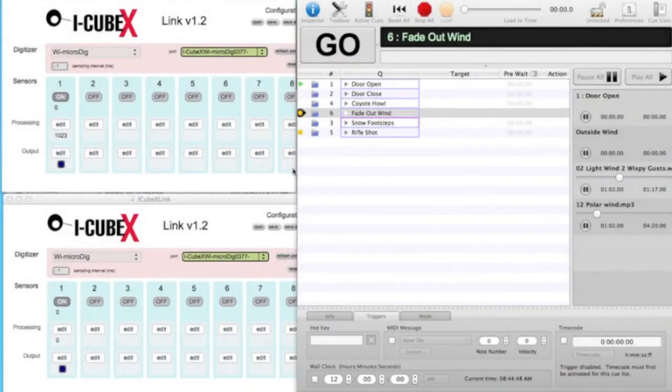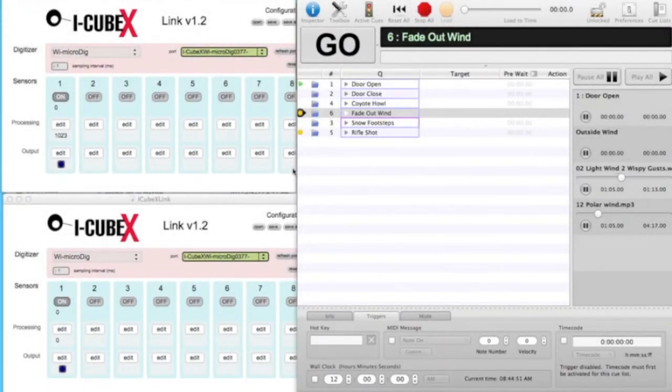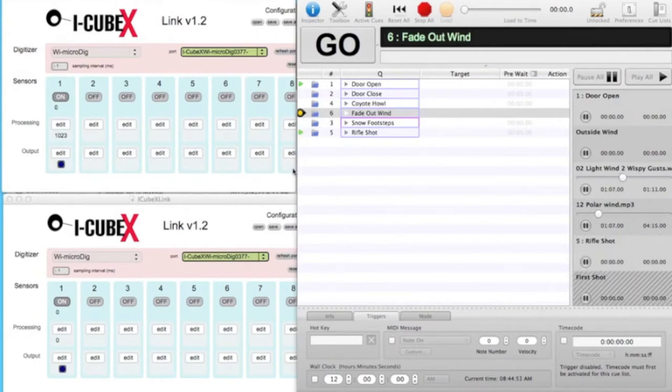In this video, we will demonstrate an interactive sound effects scene using the iCubeX digitizer and QLab. The scene we created is that of a late night altercation on a cold, wintry mountain.